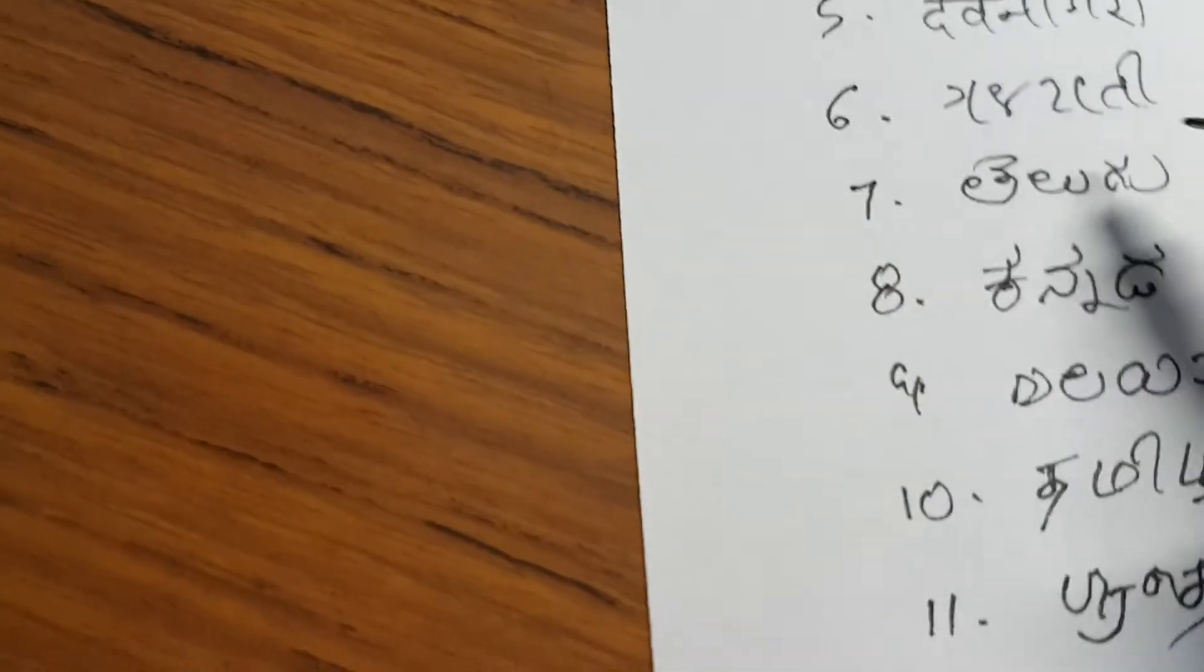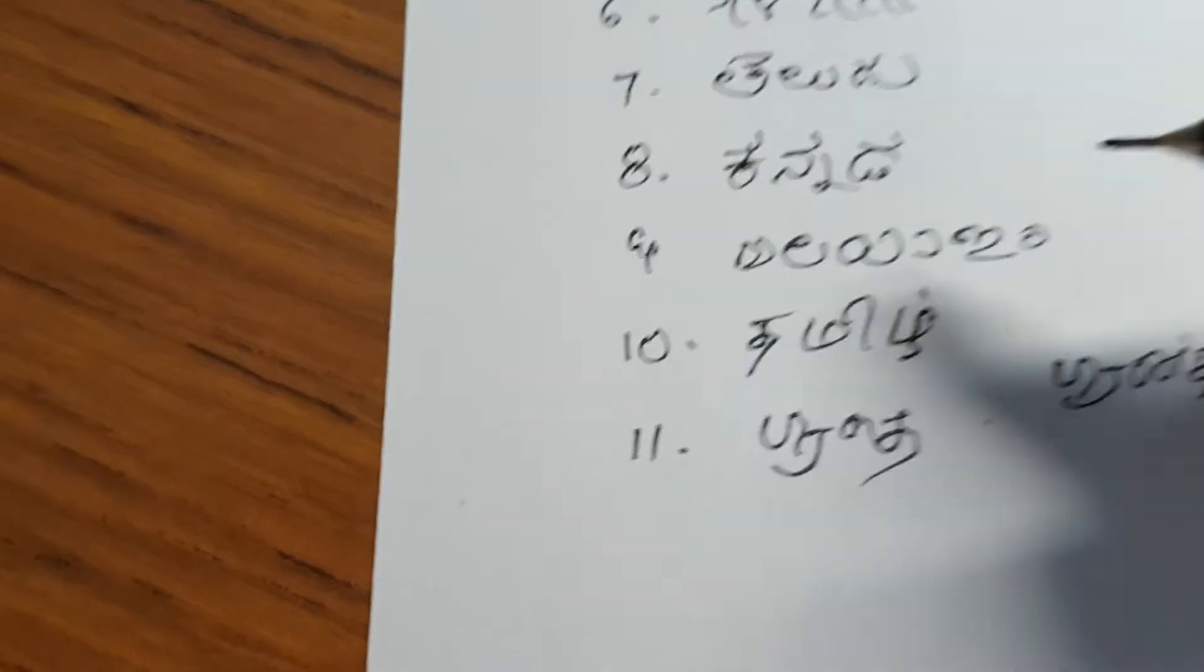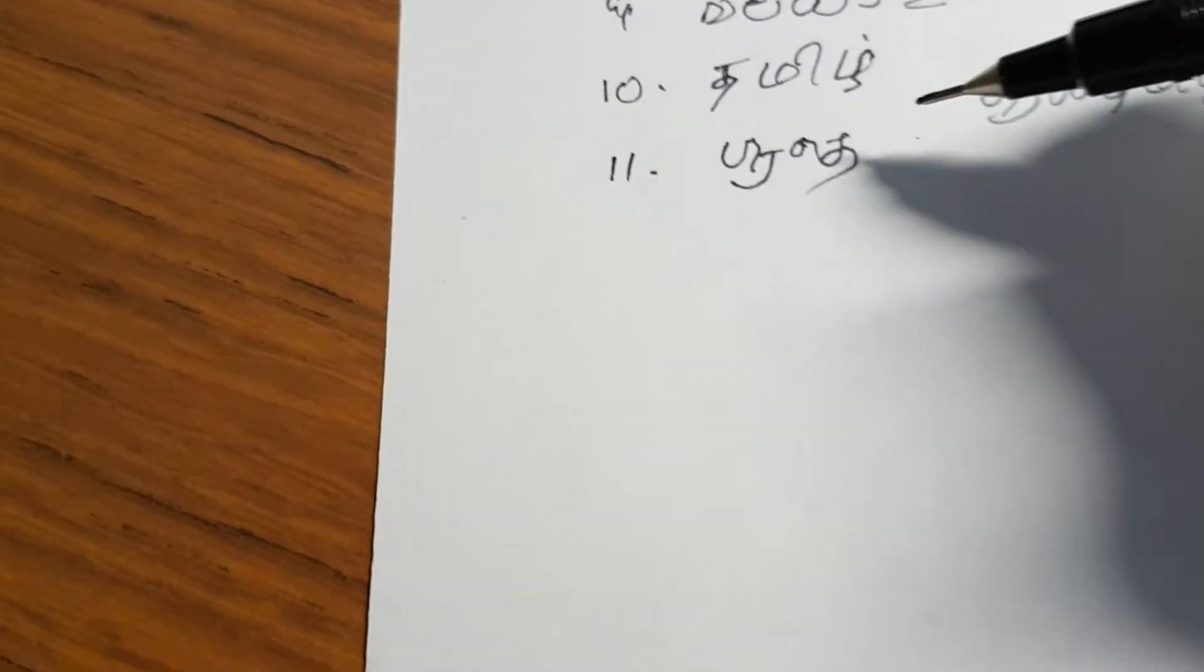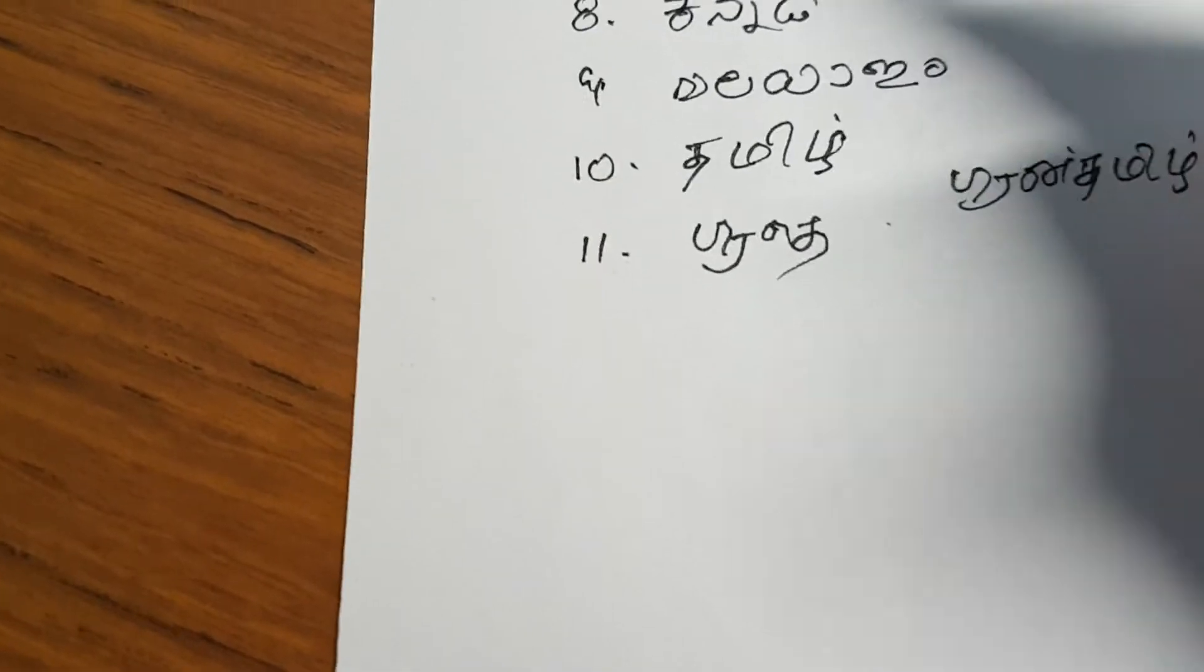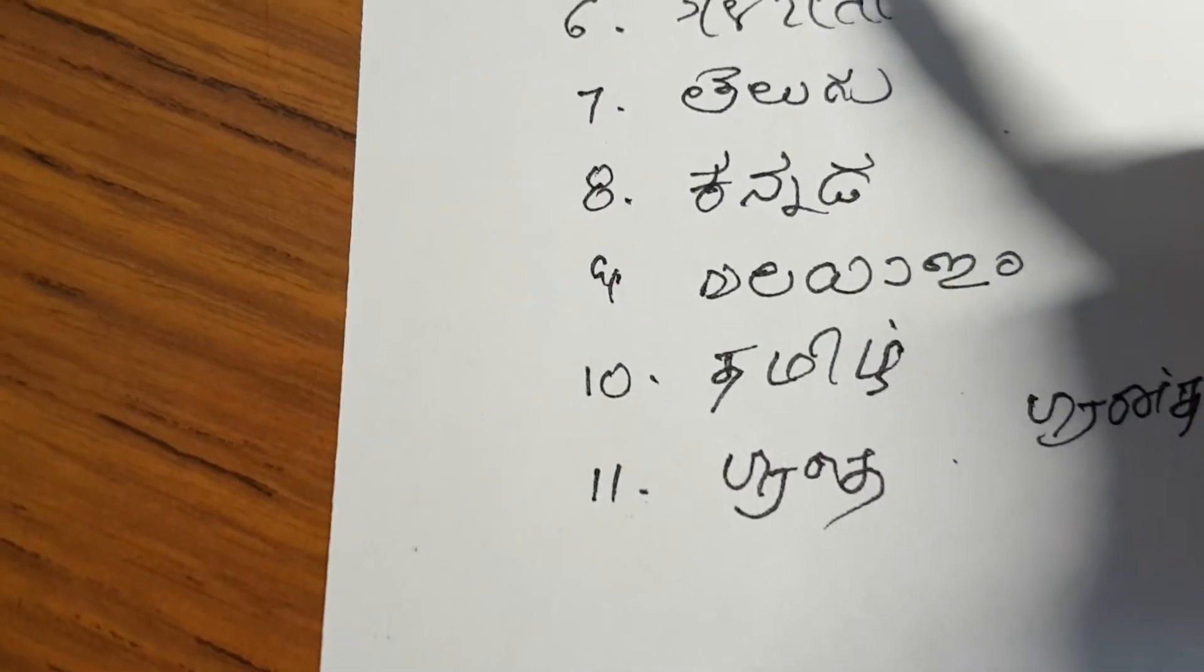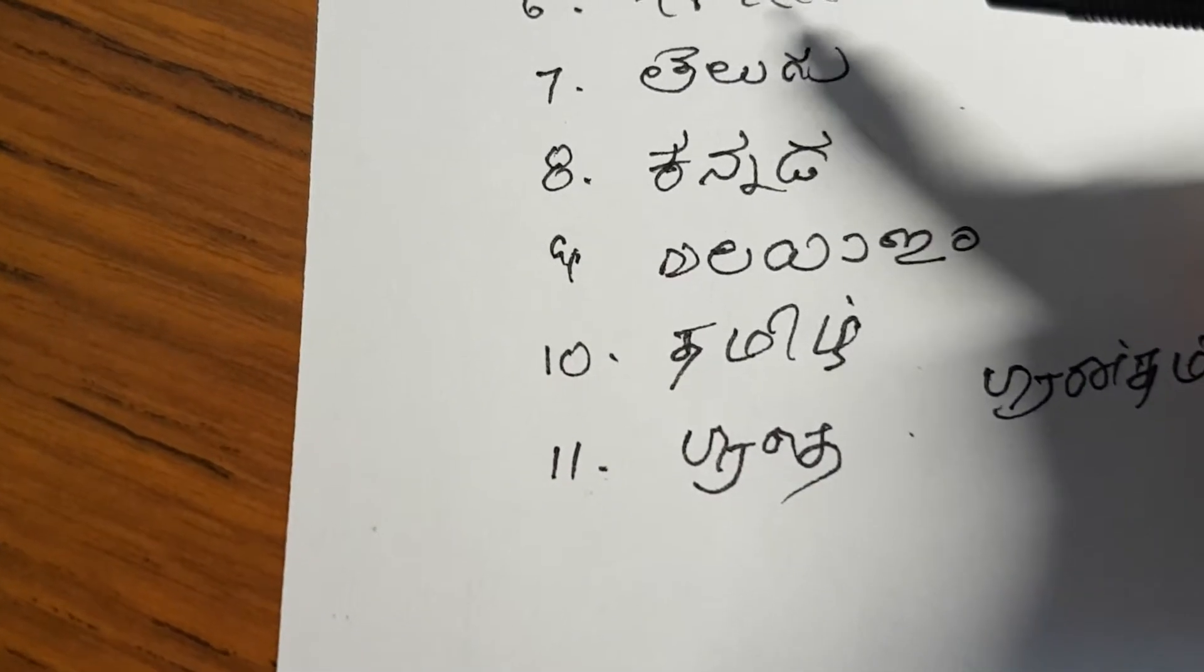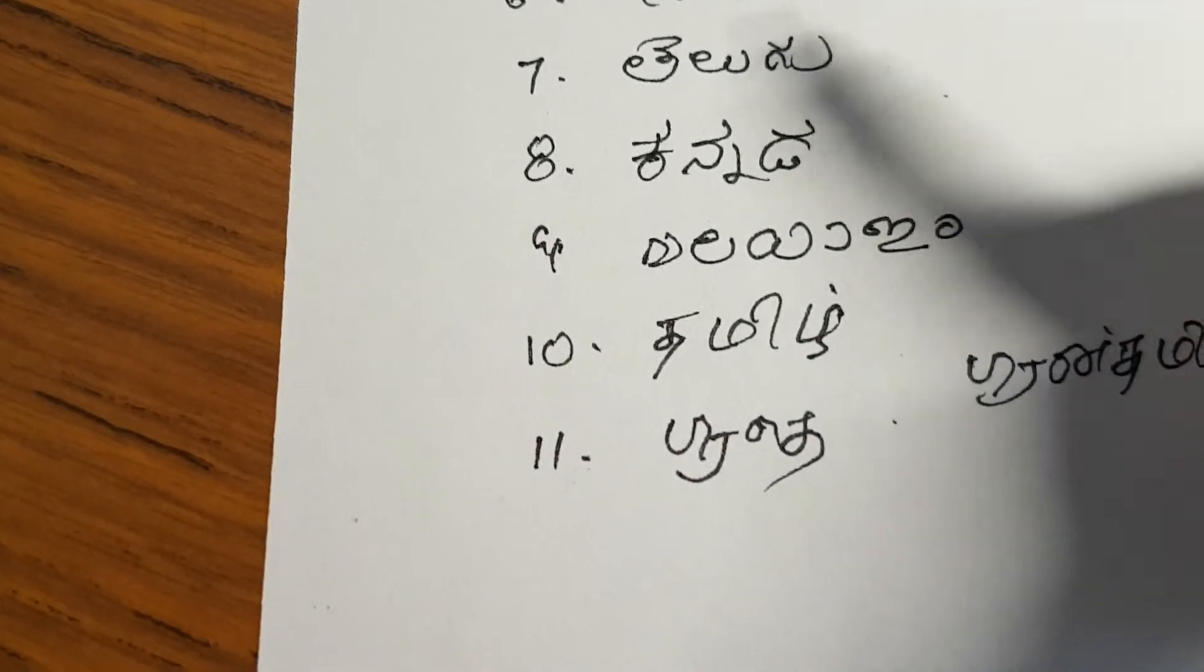The languages Telugu, Kannada, Malayalam, Tamil, and Grantha are spoken in Southern India. Devanagari is spoken mostly in North India and Gujarati in the West of India.